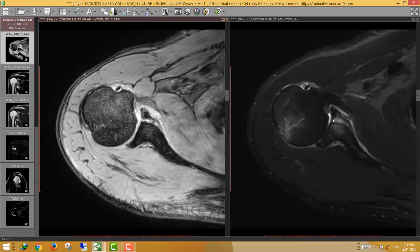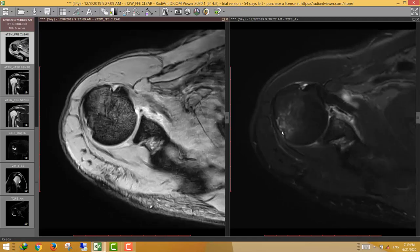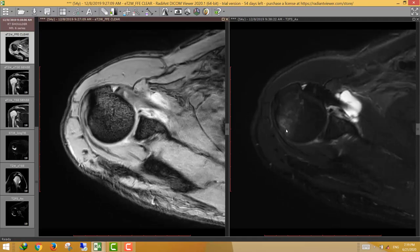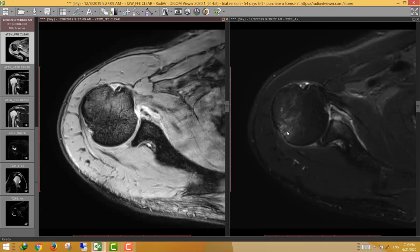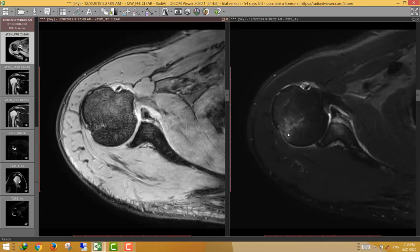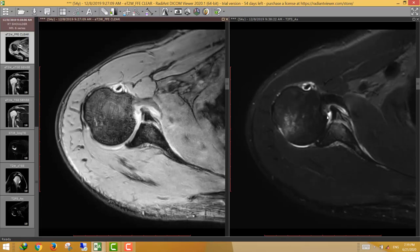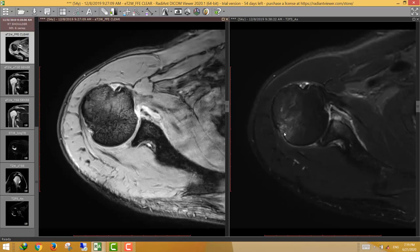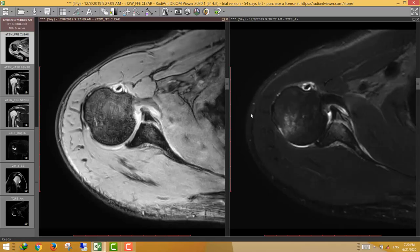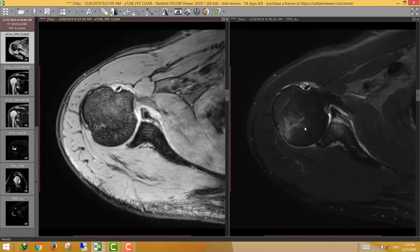We can also see marrow contusion at the posterolateral aspect of the humeral head — an impaction injury, or Hill-Sachs injury. So the patient has an osseous Bankart with significant glenoid bone loss and a large separated bone fragment, plus a posterolateral humeral head marrow contusion — a Hill-Sachs injury.